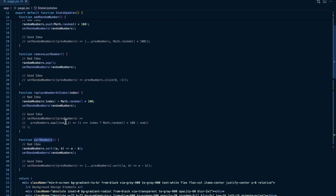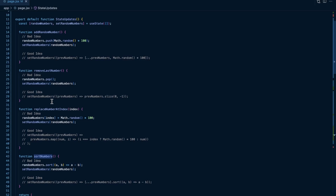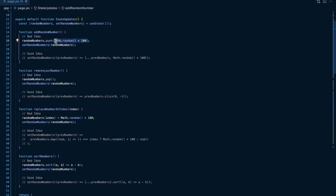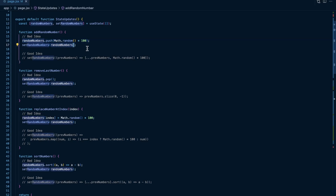For add random number, what we want to do is just add a random number to this piece of state - this random numbers array. You might initially think that the way to do this is to call randomNumbers.push and then add a random number to this array, and then set the state with your random number pushed into it.